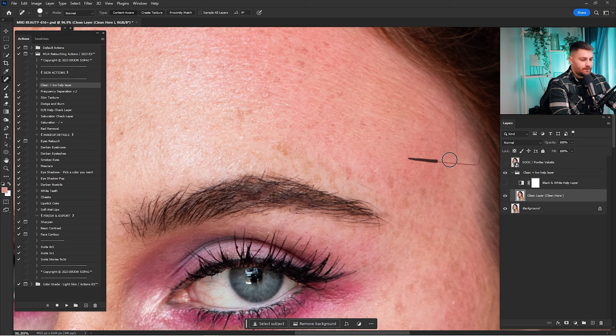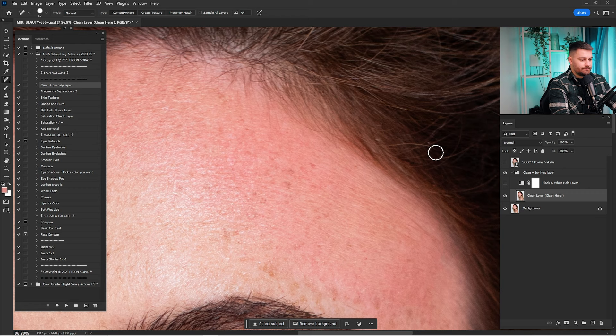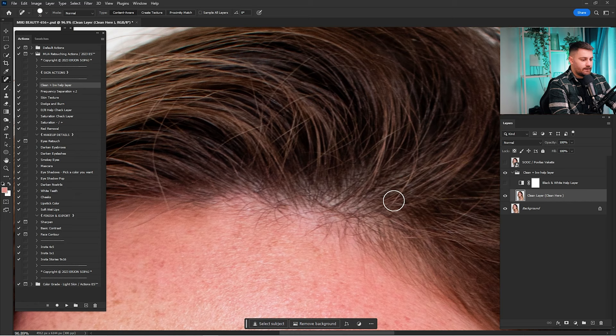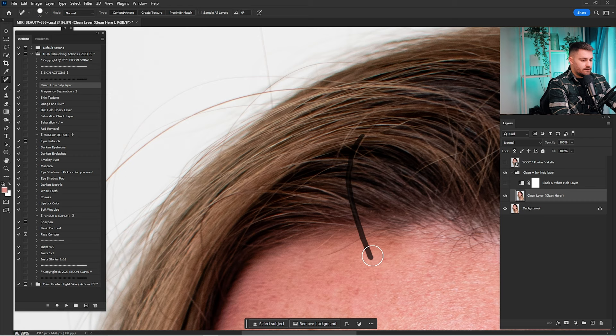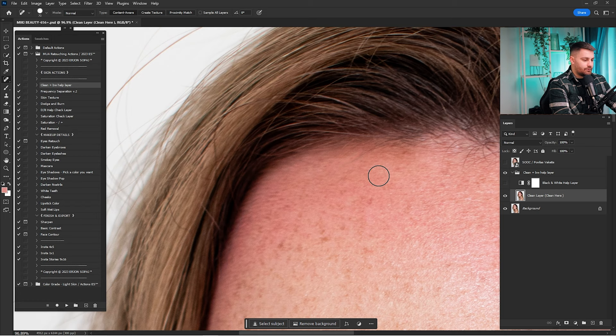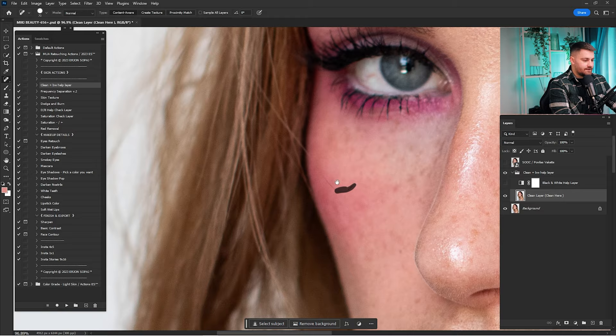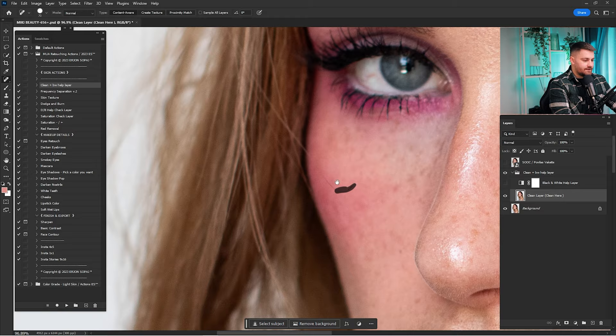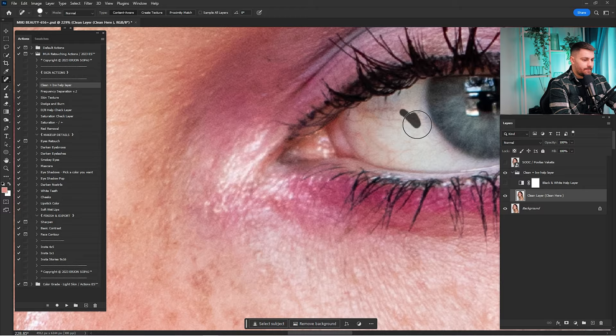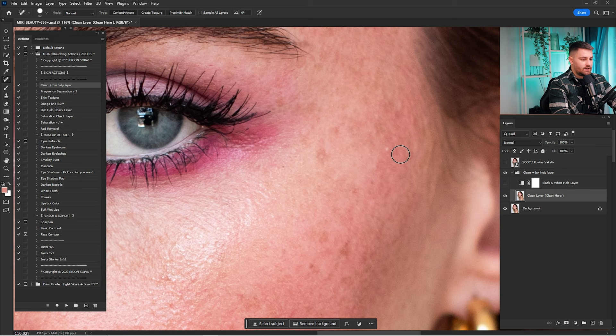Make sure to check all the links down in the description because you will find the retouching actions. I recently made them with a discount for Christmas — hurry up and get the actions before the 50% discount code ends by the end of this month. So let's just keep cleaning this portrait. As you can see, this girl has a lot of freckles and we don't want to destroy them because they're natural and they look amazing.